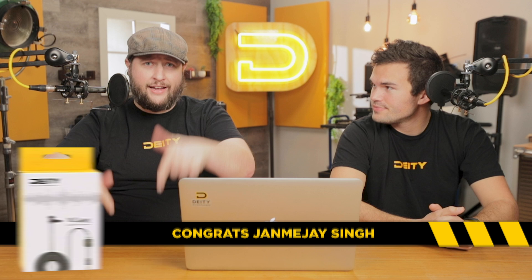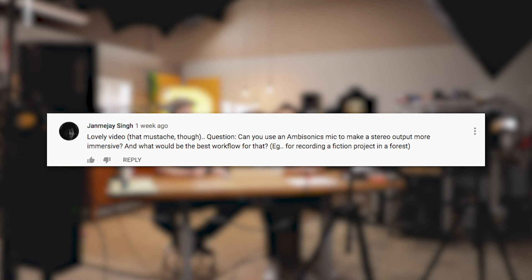Our first question is from Jami J Singh, who is actually going to win a VLOG. If you drop a question in the comment section below and it's chosen as the number one question for these types of episodes, you'll win a VLOG. The question from Jami J Singh is: can you use an ambisonics mic to make a stereo output more immersive, and what does that workflow look like?